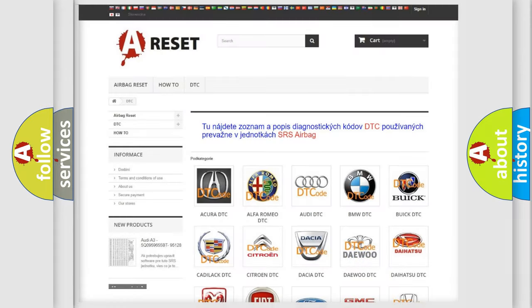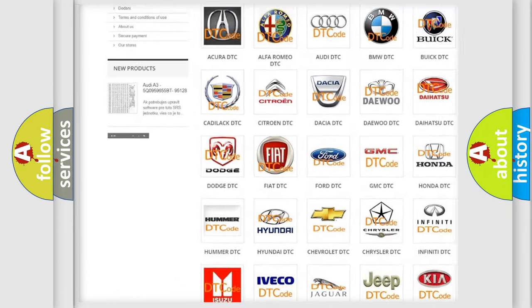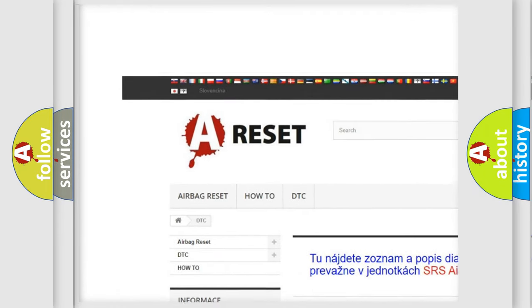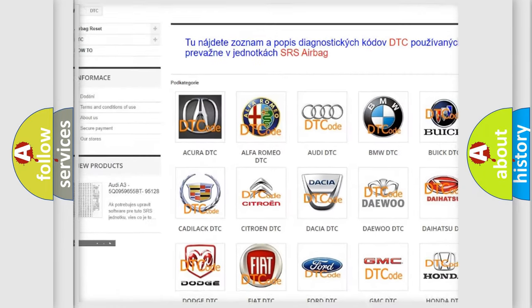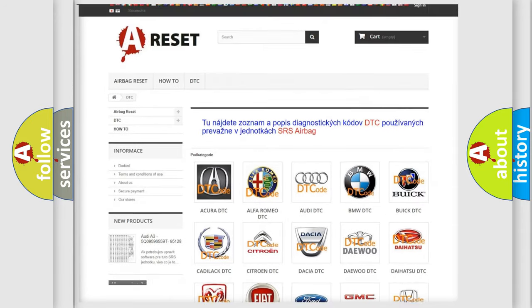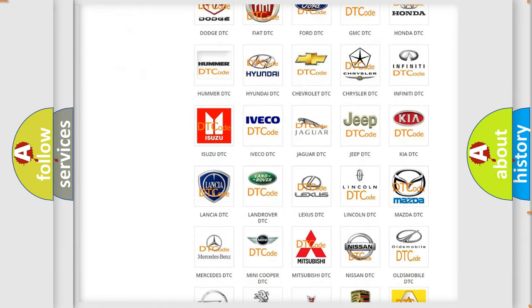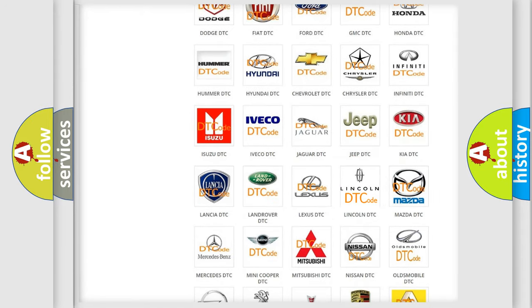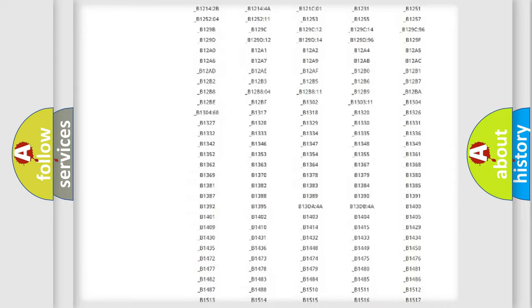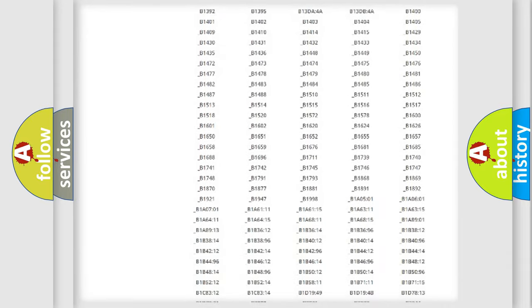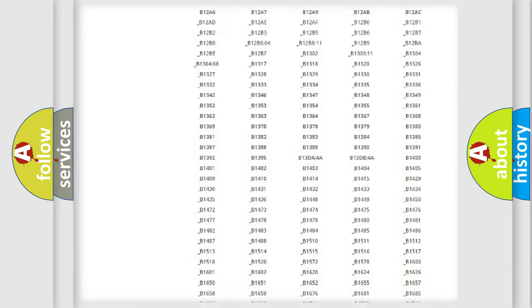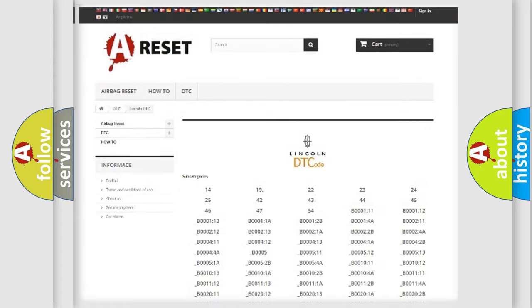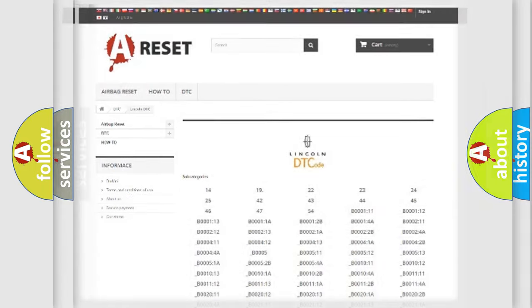Our website airbagreset.sk produces useful videos for you. You do not have to go through the OBD2 protocol anymore to know how to troubleshoot any car breakdown. You will find all the diagnostic codes that can be diagnosed in Lincoln vehicles, and also many other useful things.